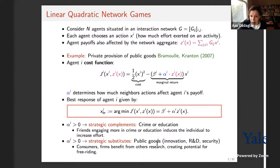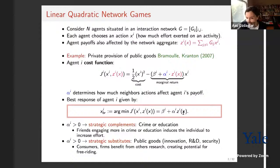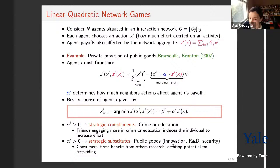A good example of strategic complements studied extensively in the network games literature is crime or education: friends engaging more in crime or education induces individuals to increase their own efforts. When alpha_i is negative, agent i's best response is decreasing in the effort level of others — this is the strategic substitutes case, which covers public goods examples like innovation and R&D, where an individual or firm experiments with new technologies generating information that benefits others.